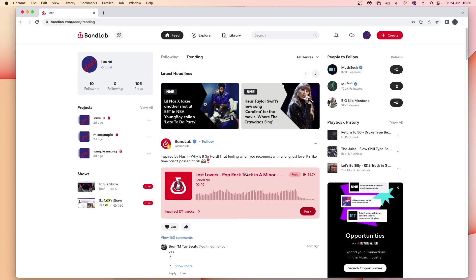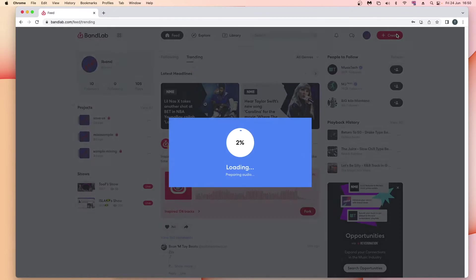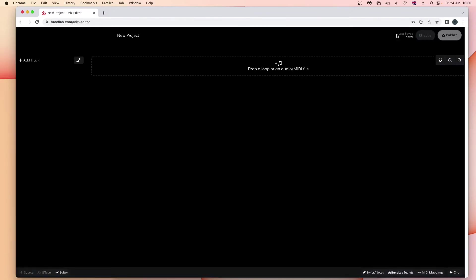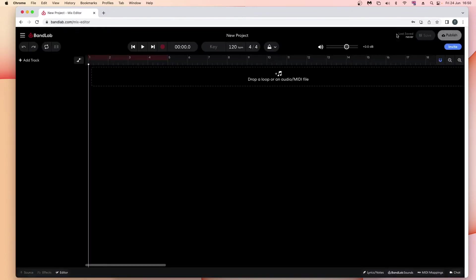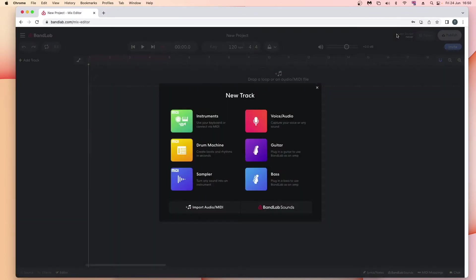At the top right of the screen, click on create. On the pop-up menu, click on sampler.